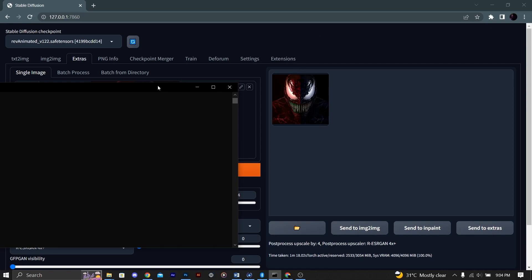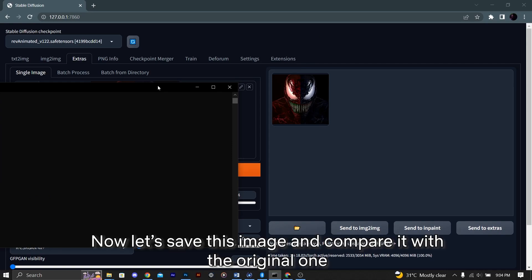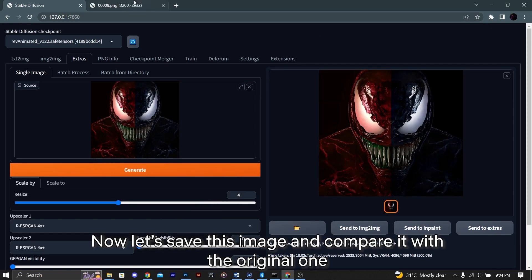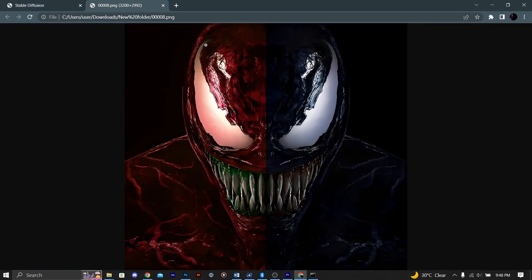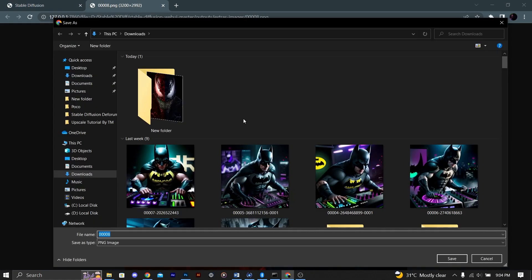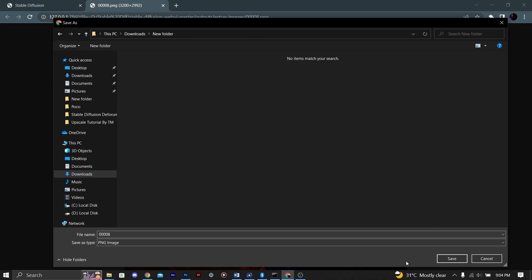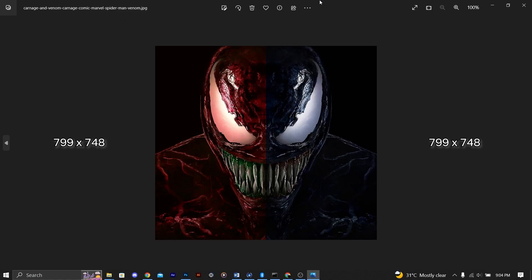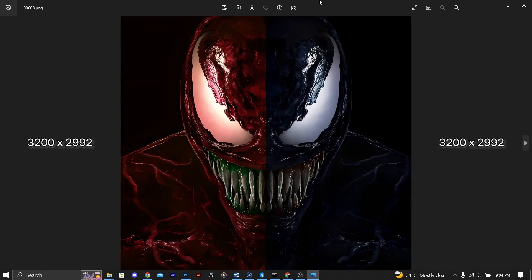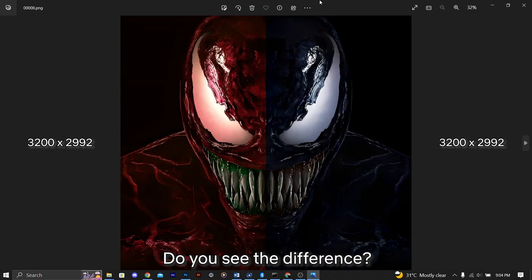It's done. Now let's save this image and compare it with the original one. Do you see the difference?